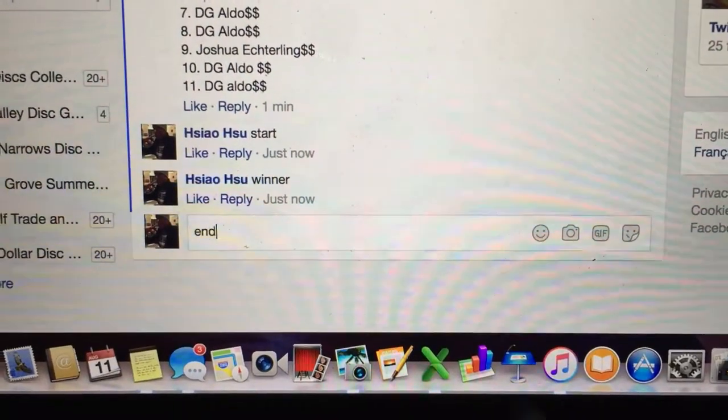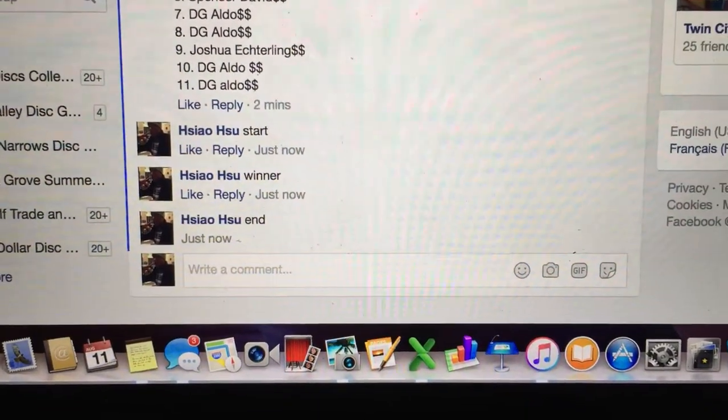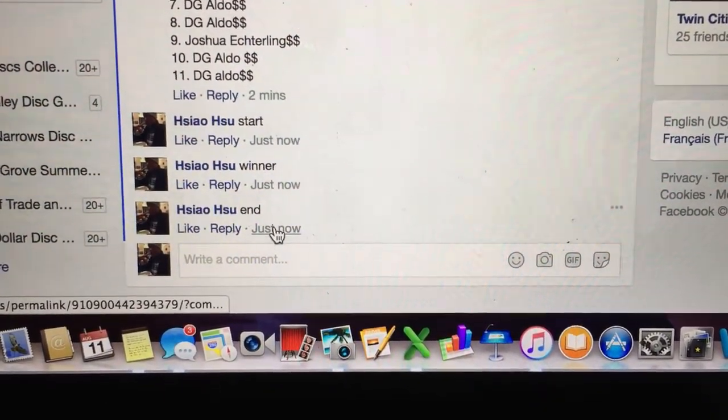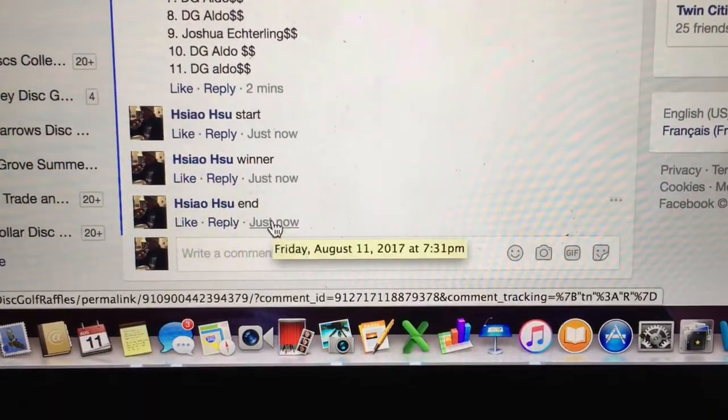Let's get to the end time. End time is 7:31.